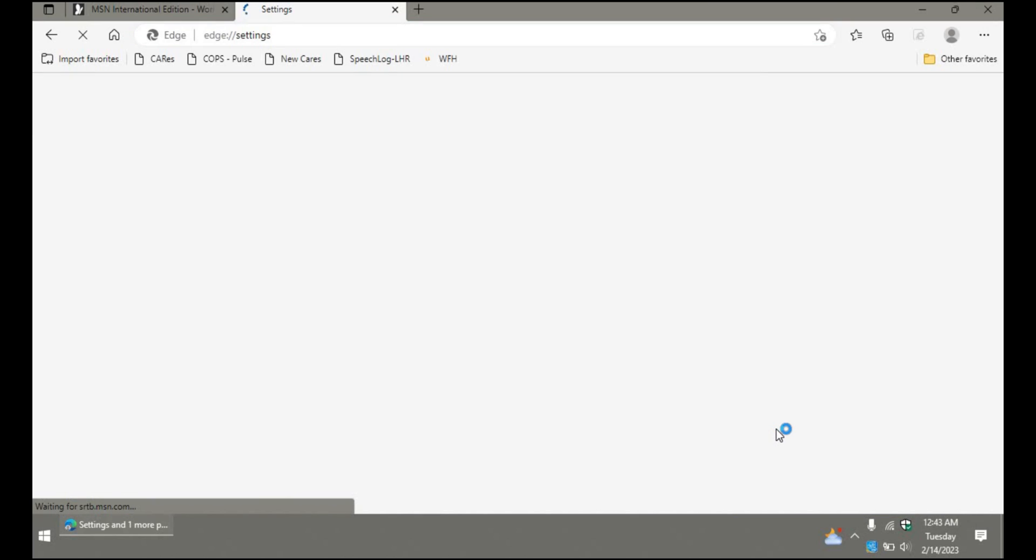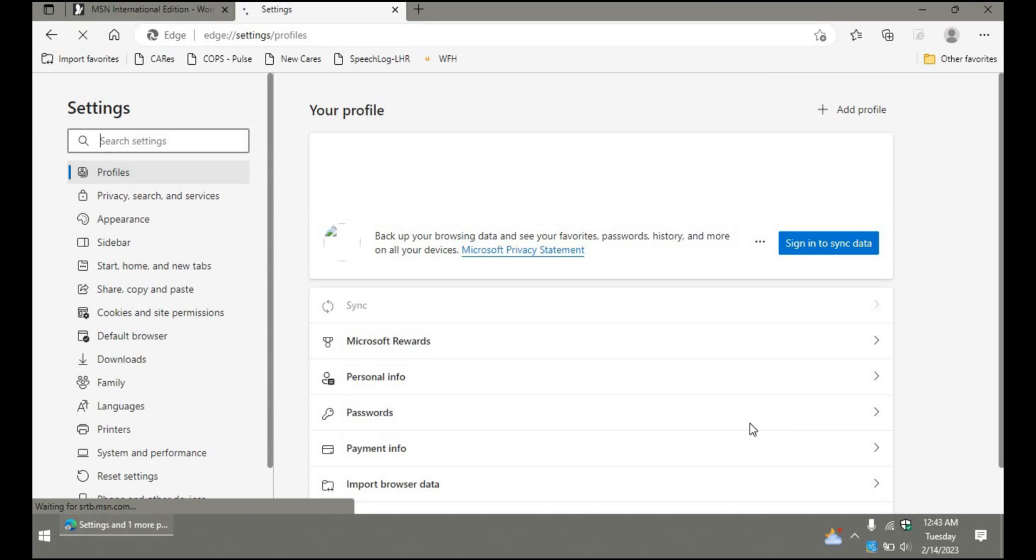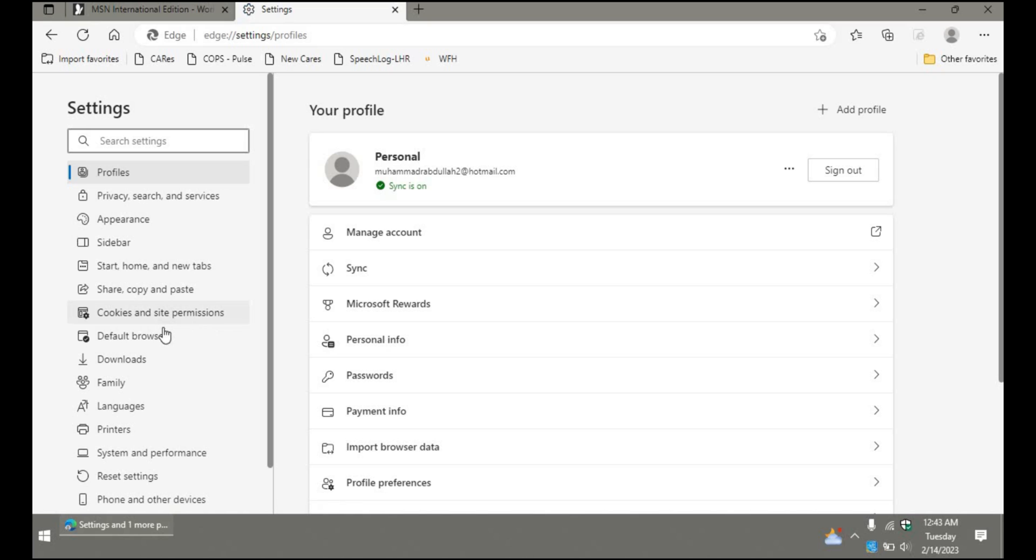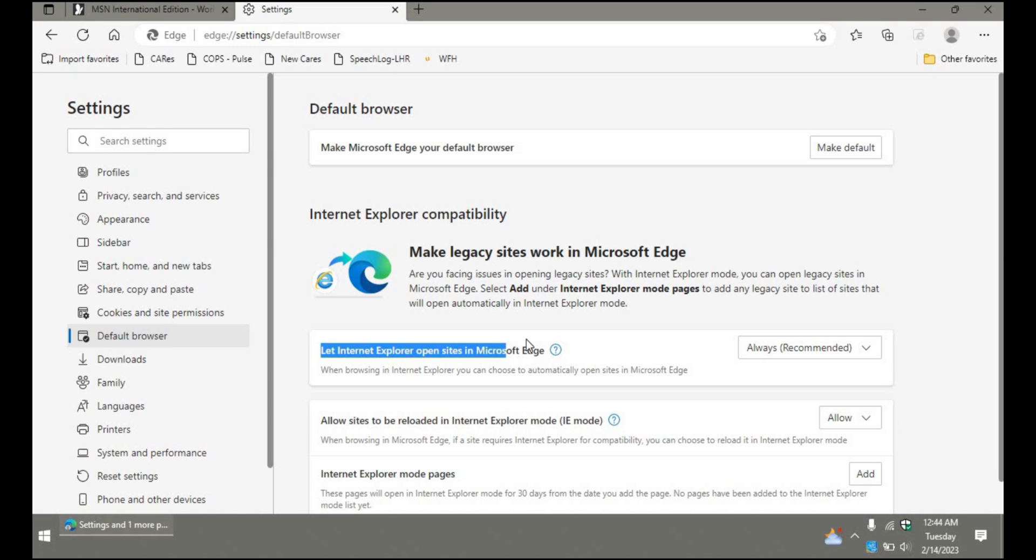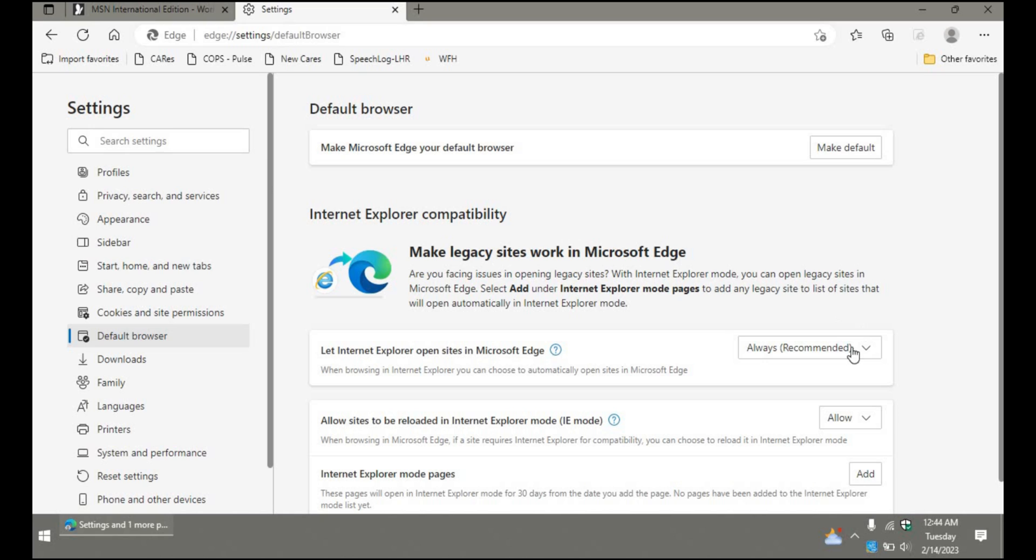Then on the left side I'll click the default browser option and scroll down. You'll see the option 'Let Internet Explorer open sites in Microsoft Edge.' This must be 'Always Recommended' here, so you need to change this.